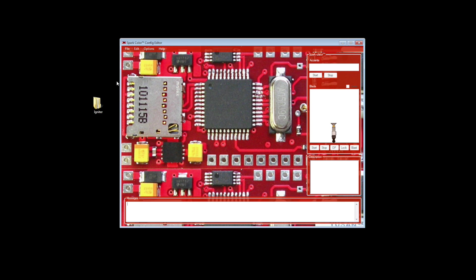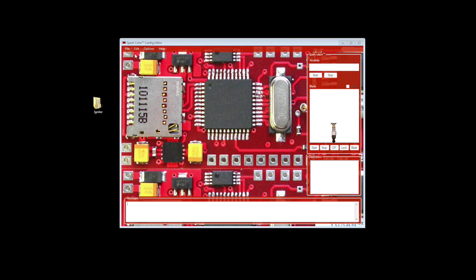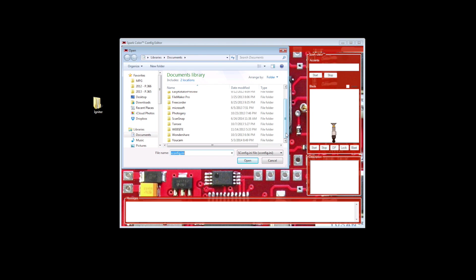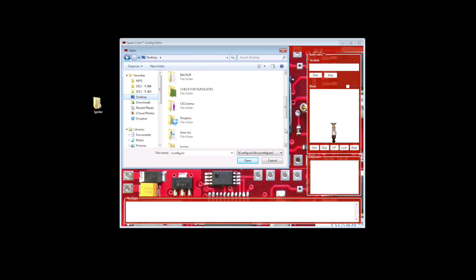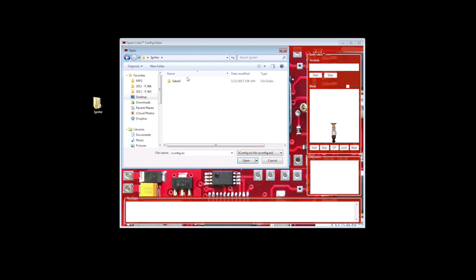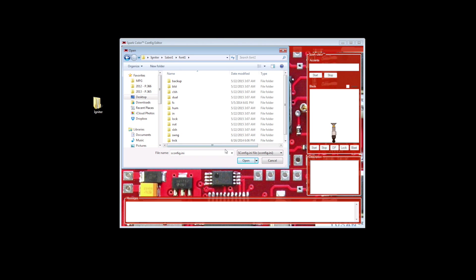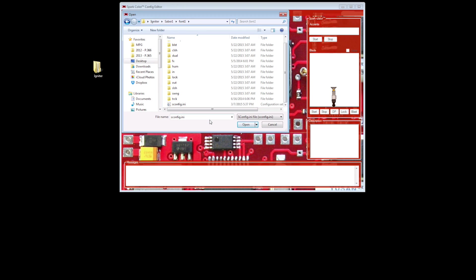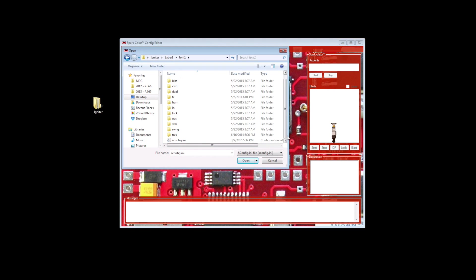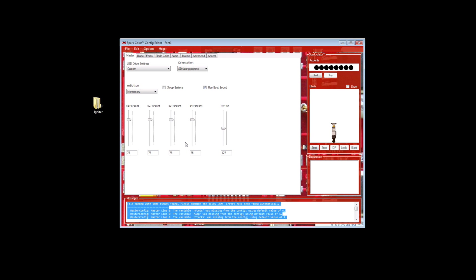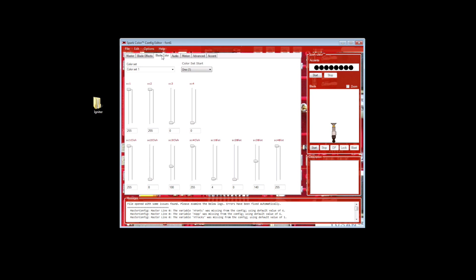Now if you want to change the color, you're going to go into the Spark Color Editor, go to File, Open, and find the folder that you created on your computer, the Igniter folder, and the Saber1 folder. We're changing the lightsaber color for font number one, that same one that was red when we first turned it on. You're going to open the config file in the folder. Once you've opened the config file, you're going to go into the Blade Color tab.